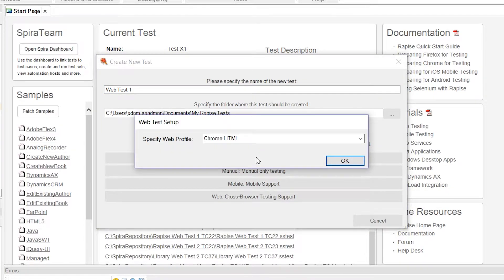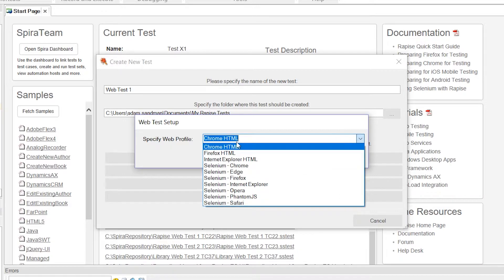We also need to choose the browser, and you can change this later, so don't worry, but for right now, I am going to choose Firefox, as that's the browser I have running.